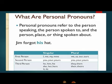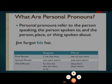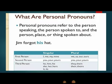Now the third person is the person, place or thing spoken about. If it is in singular form, we use pronouns like he, him, his, she, her, hers, it and its. And if it is in plural form, we use they, them, their and theirs. Also remember that 'it' is used for animals and non-living things.